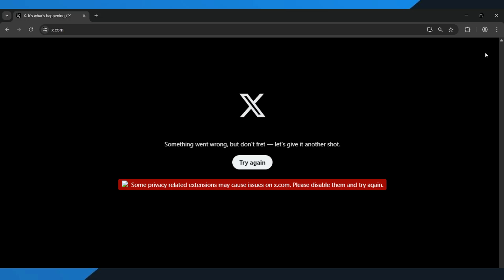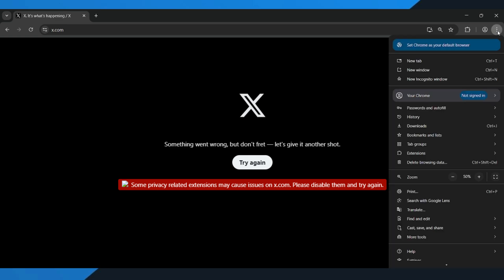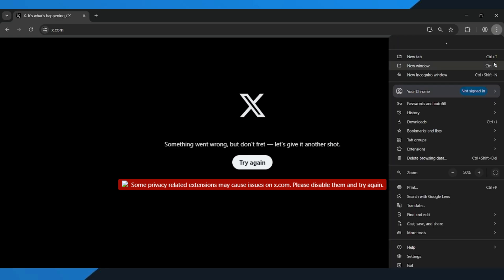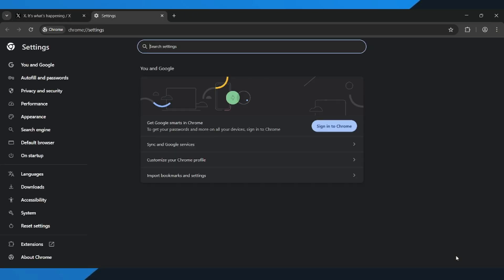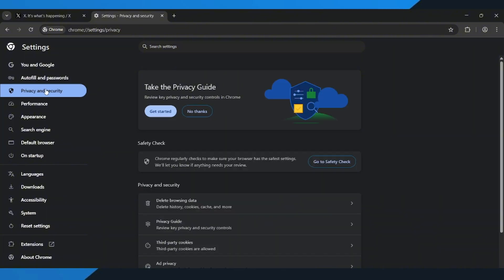First, open your browser. Now click on the three dots in the top right corner of your screen. That's your settings menu. Next, go down and select Settings. On the left side, click on Privacy and Security.